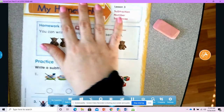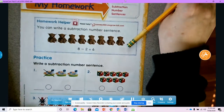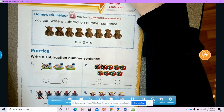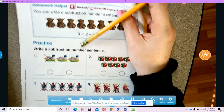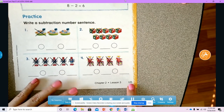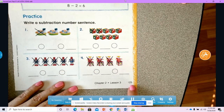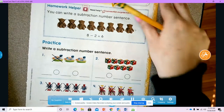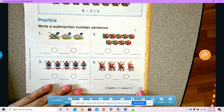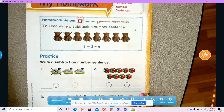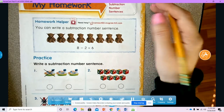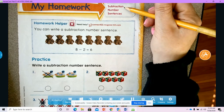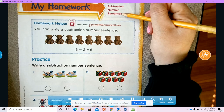All right, boys and girls, today for math we're going to continue working on subtraction. We're going to be looking at page 125 in our math book — remember, our math book is the one with the yellow sticker. Today we're going to continue practicing what we practiced earlier. We're going to be looking at subtraction using number sentences.